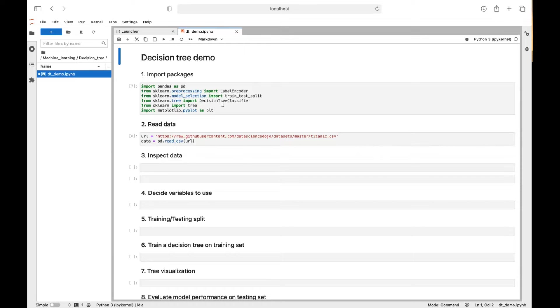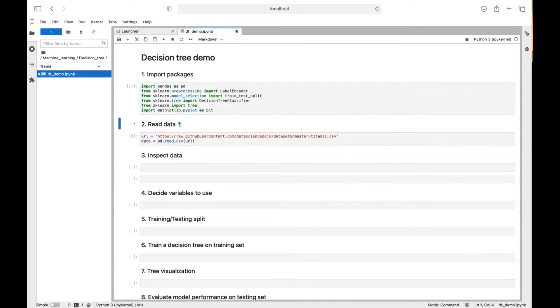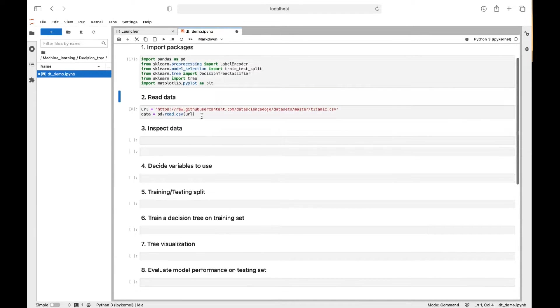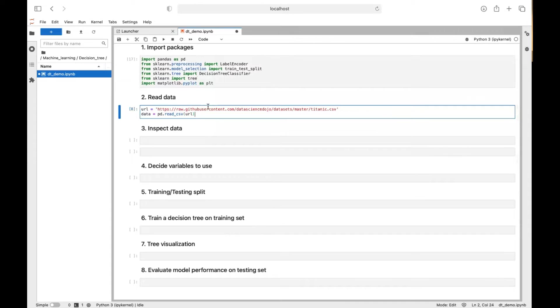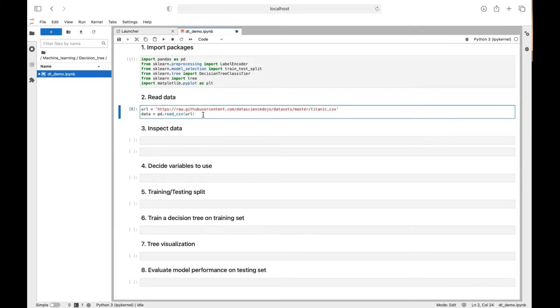So first we need to import the package and then we need to read the data. You can either download the data and save it in the same directory here or you can use the URL like here.